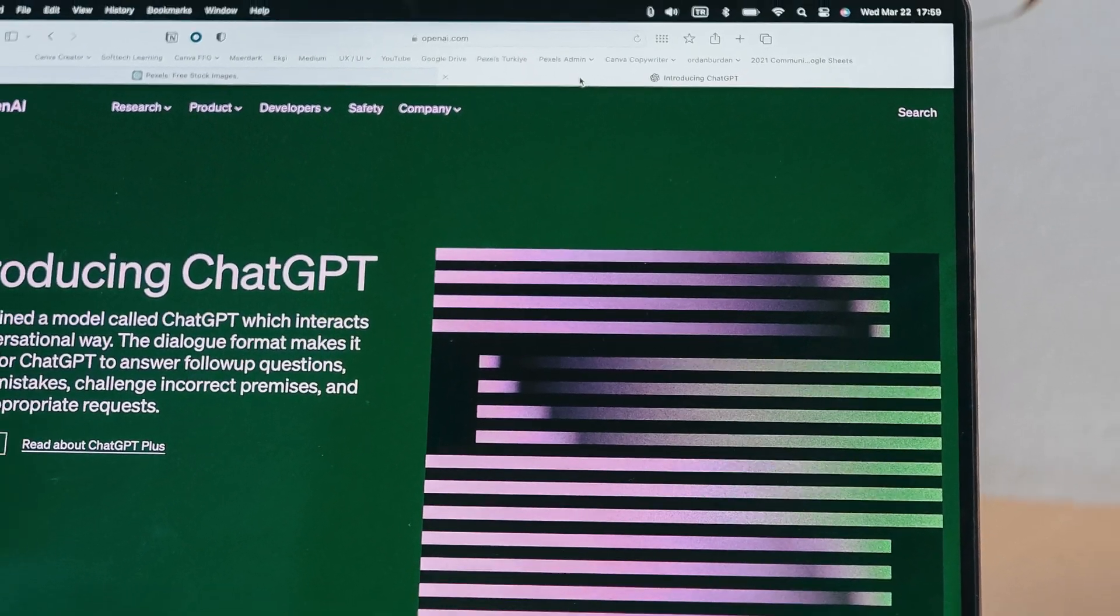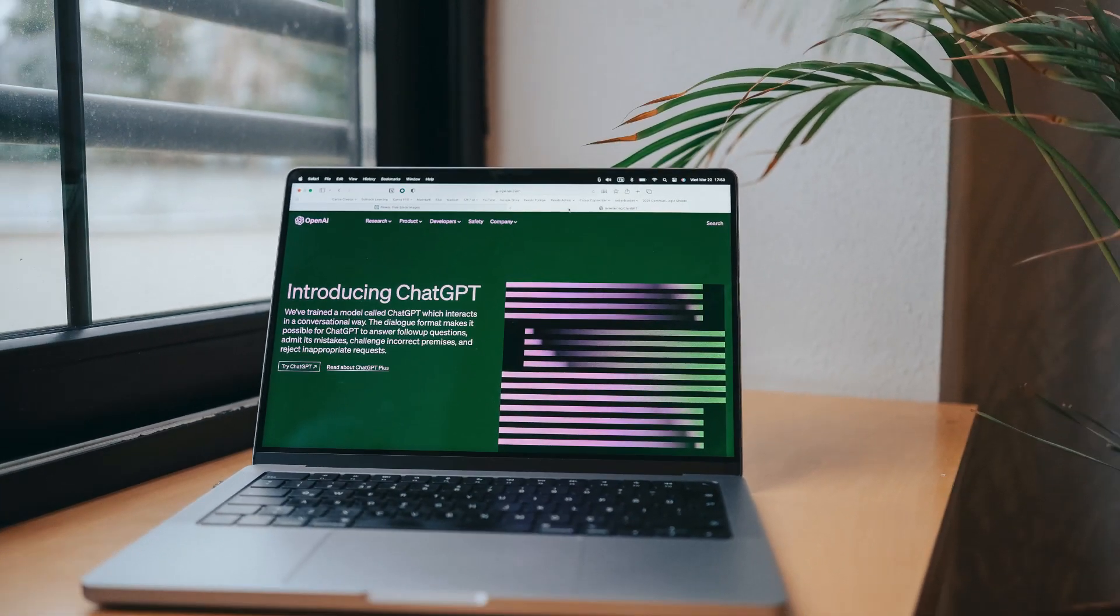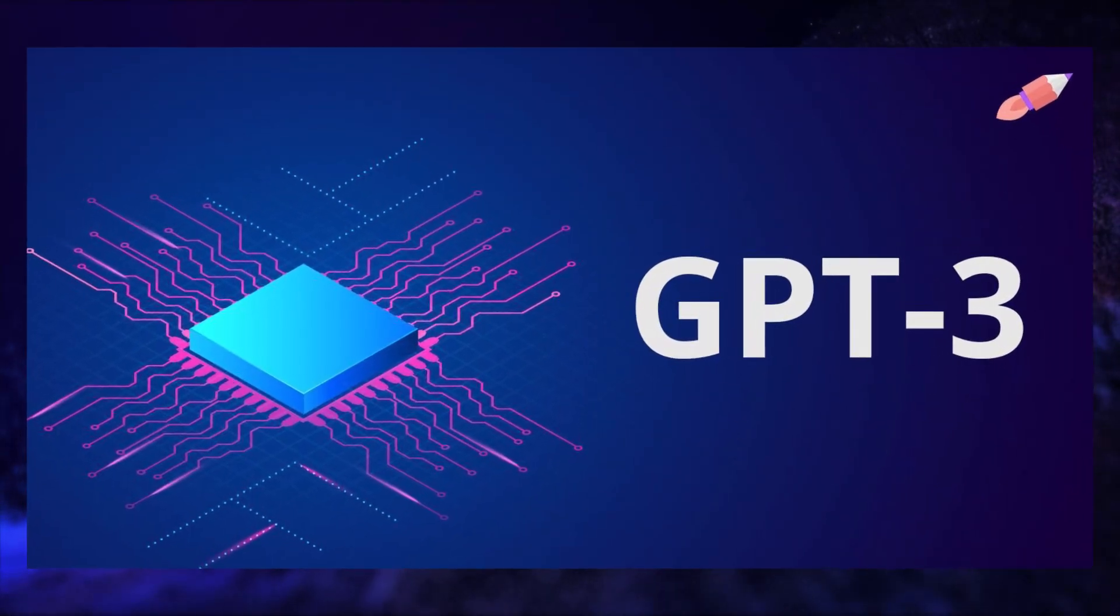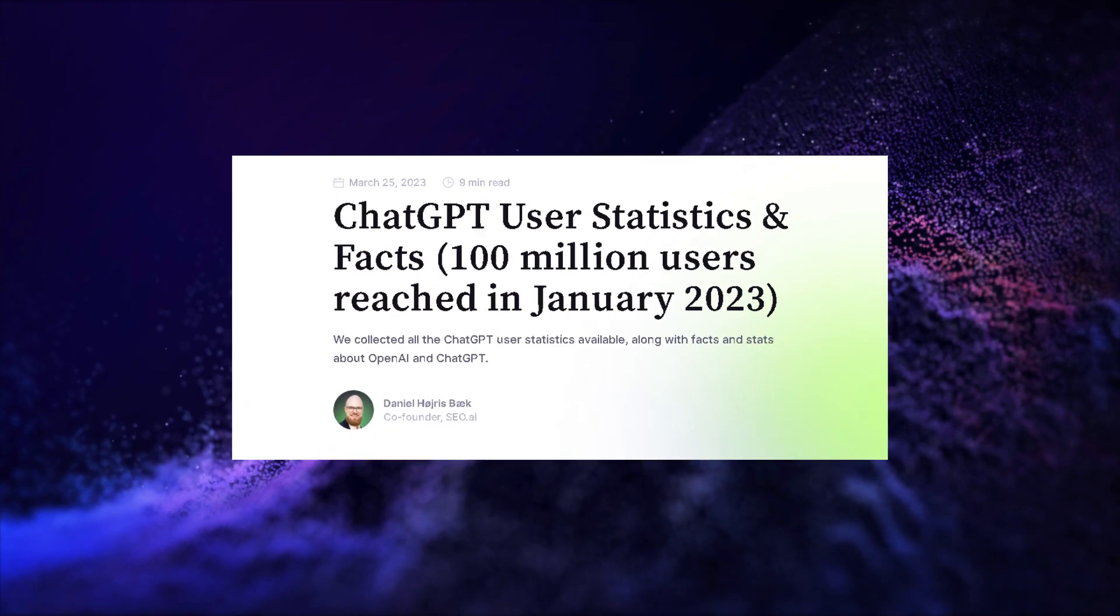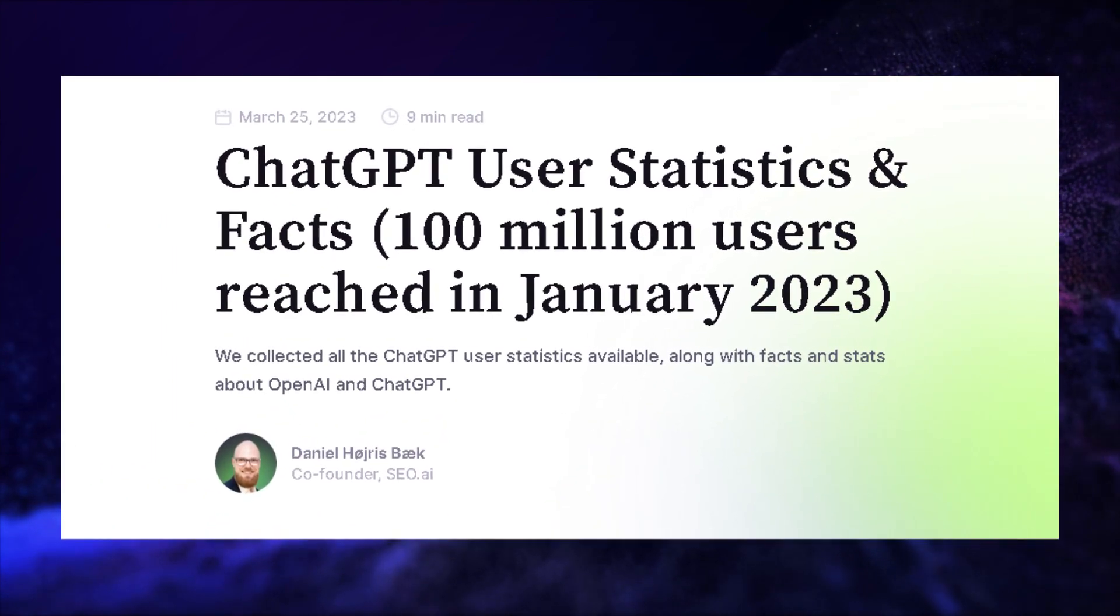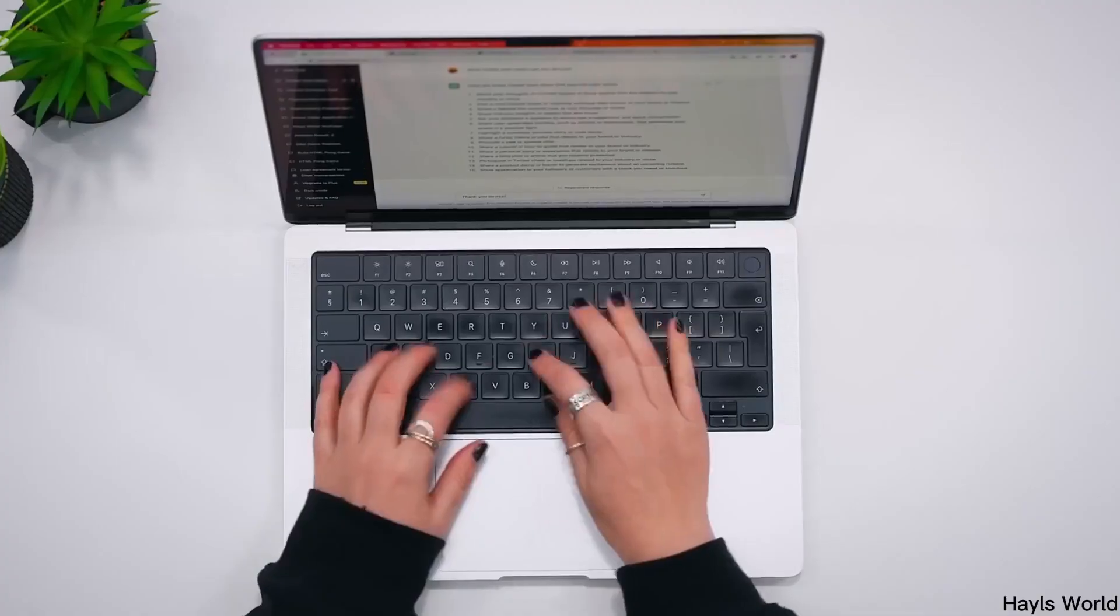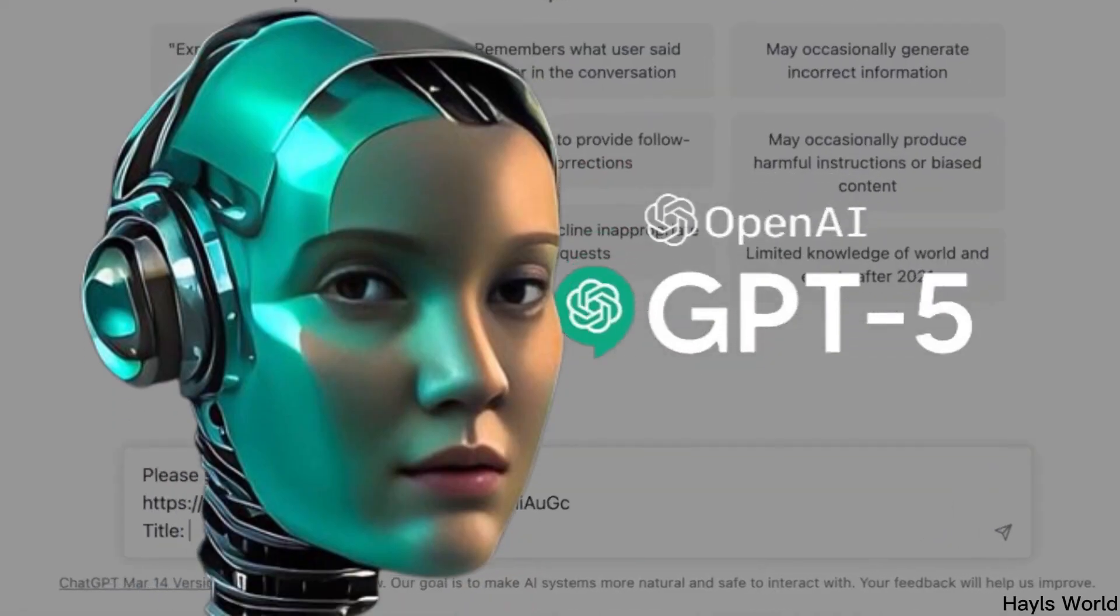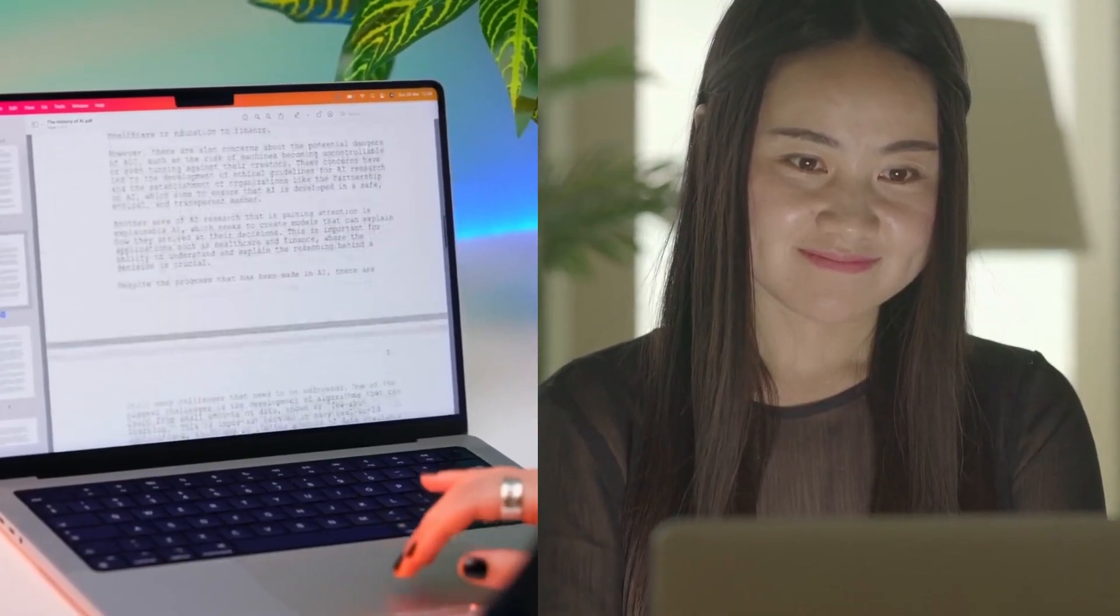Undeniably, GPT-3's rise has been unparalleled, emerging as one of the world's fastest-growing platforms, garnering over 100 million users within a mere 60 days. Furthermore, there are rumors circulating about the extraordinary sensory perception of chat GPT-5, particularly its ability to discern the subtlest shades and hues effortlessly.